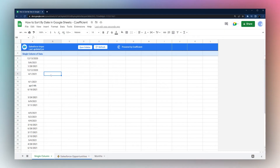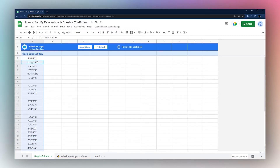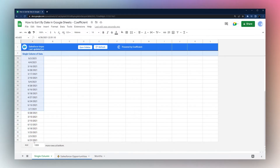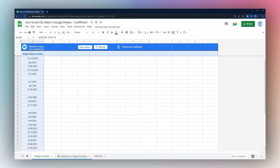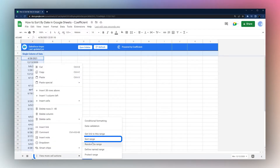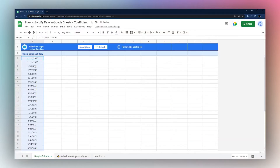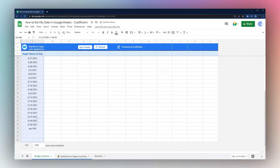Today we're going to look at how to sort by date in Google Sheets. If you have a single column of data with dates, it's very easy to sort — you can just click and drag to select your data, right-click, go to 'View more cell actions', then 'Sort Range', and you can pick ascending or descending. Ascending with dates will put the oldest at the top, with the most recent at the bottom.